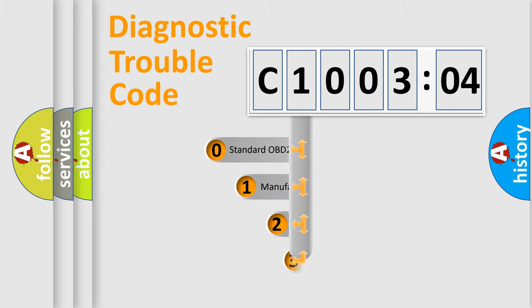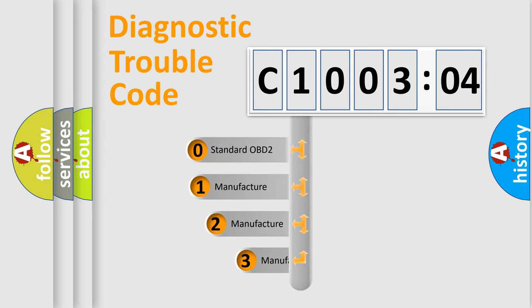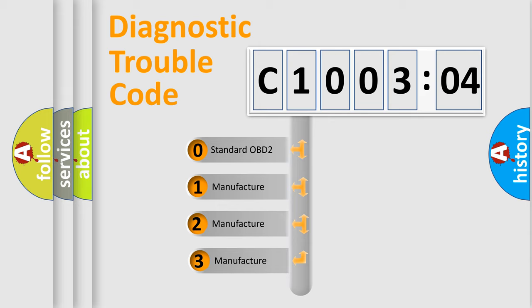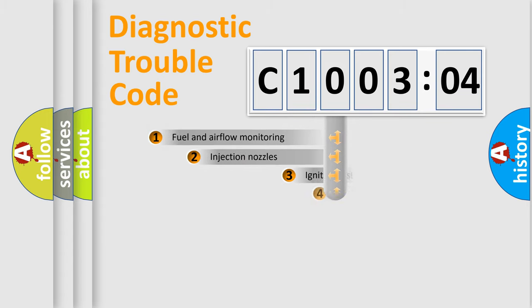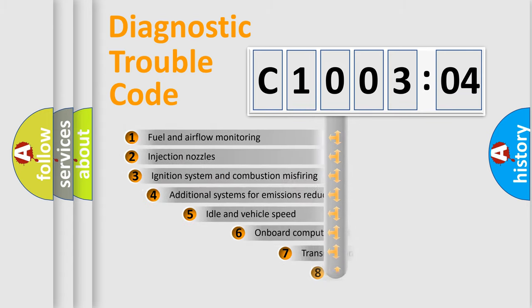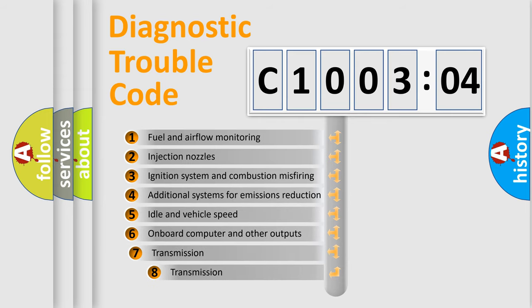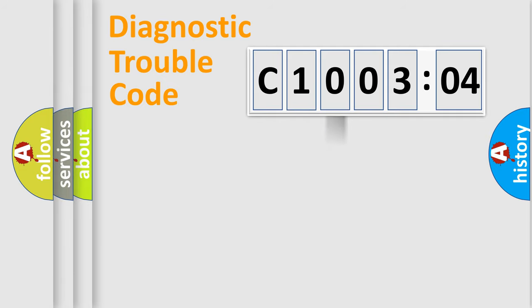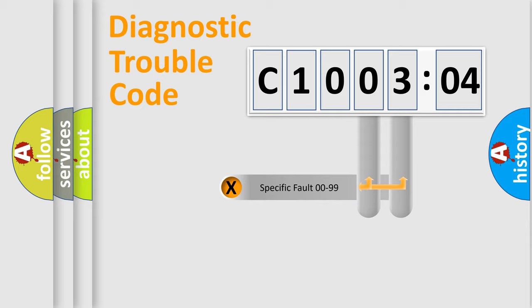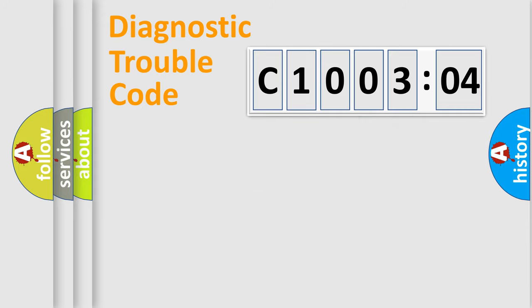This distribution is defined in the first character code. If the second character is expressed as zero, it is a standardized error. In the case of numbers 1, 2, or 3, it is a manufacturer-specific error. The third character specifies a subset of errors. The distribution shown is valid only for the standardized DTC code. Only the last two characters define the specific fault of the group.